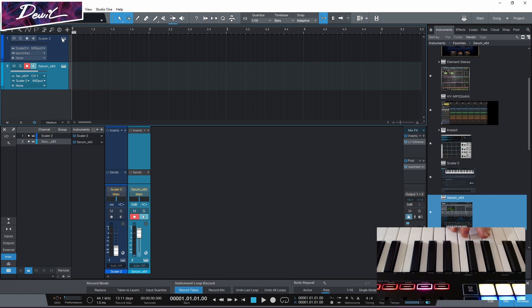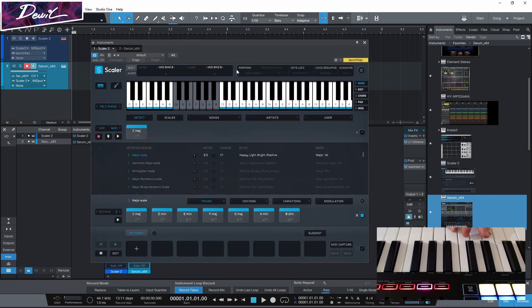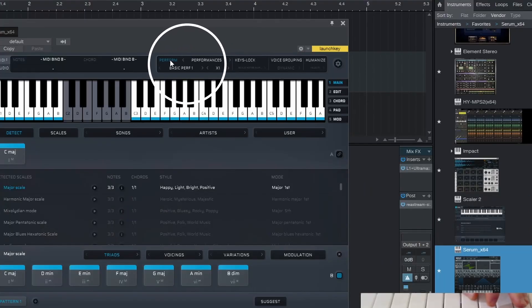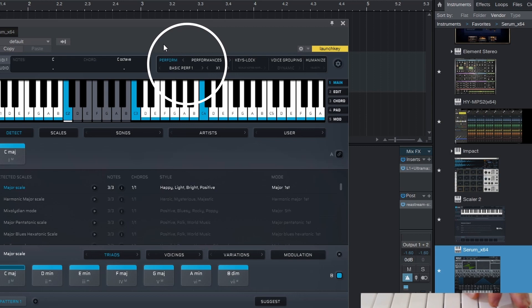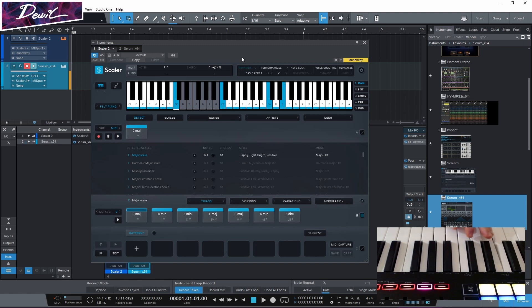And that's the basics. But let's go back to Scaler. Let's put Scaler on performance. And now you can hear Serum is playing.